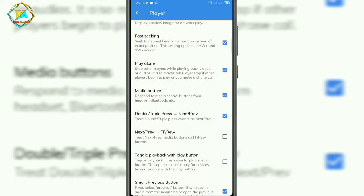Then here you have to disable this option, that is Play Alone. Click on Play Alone. You can see that this option is disabled now.